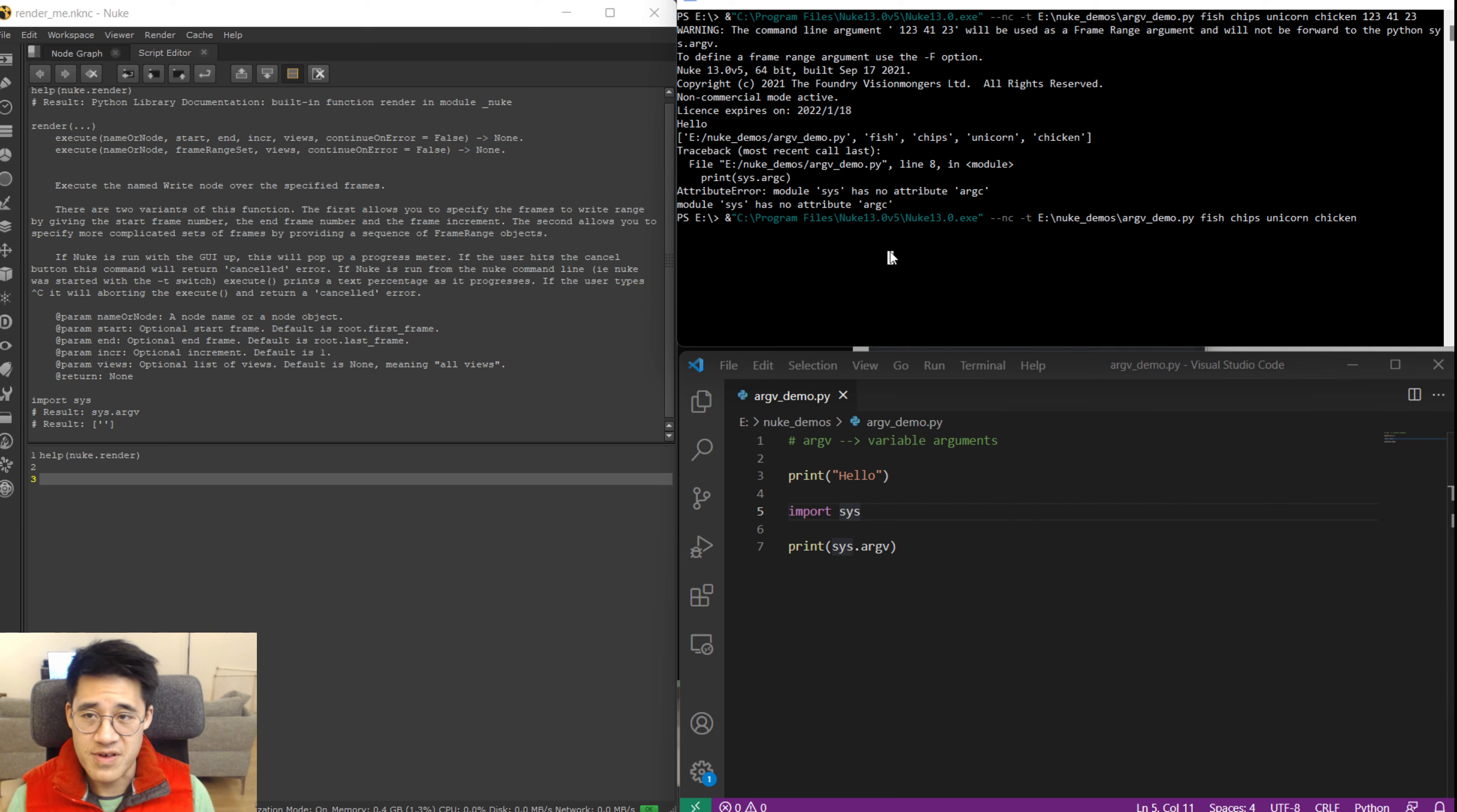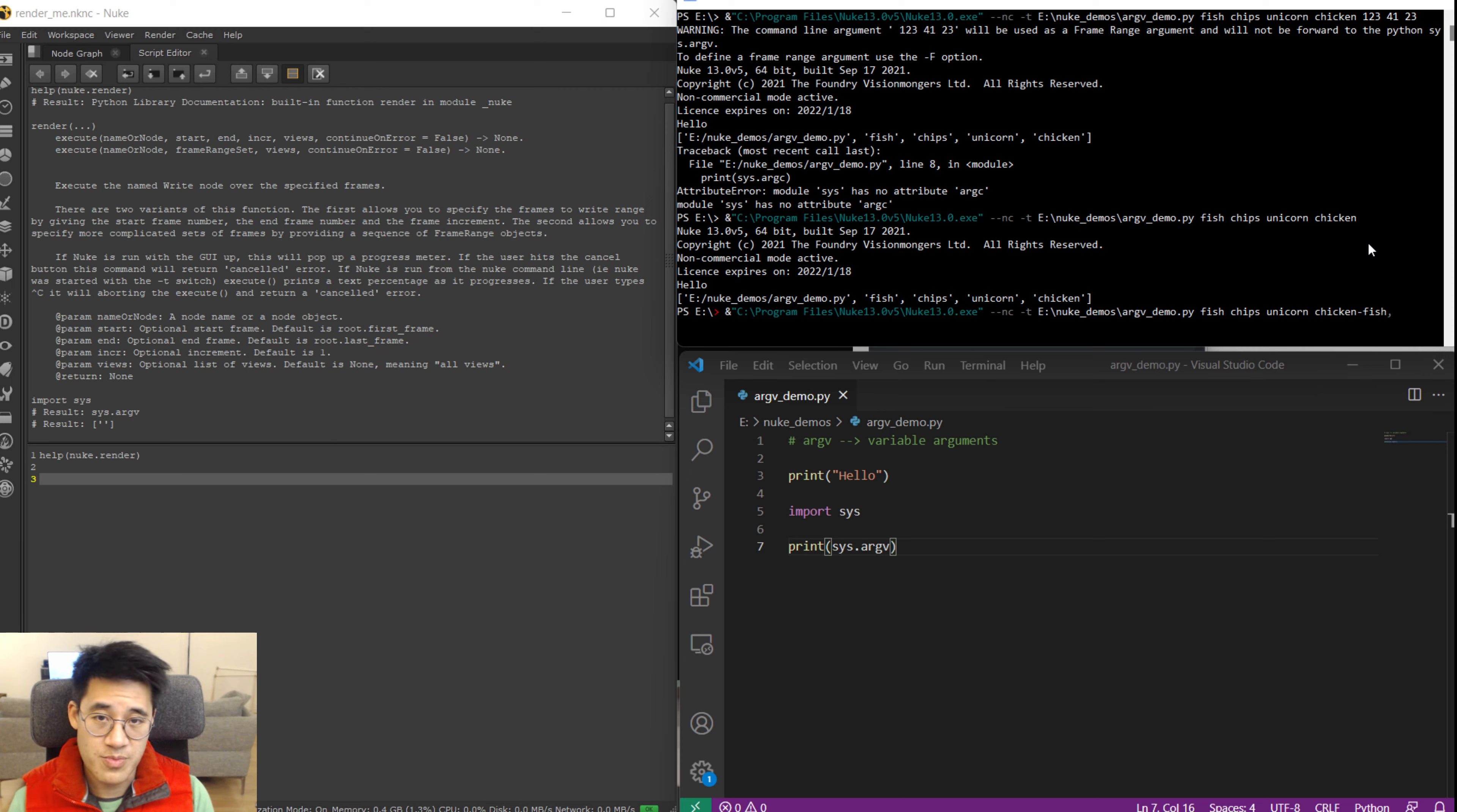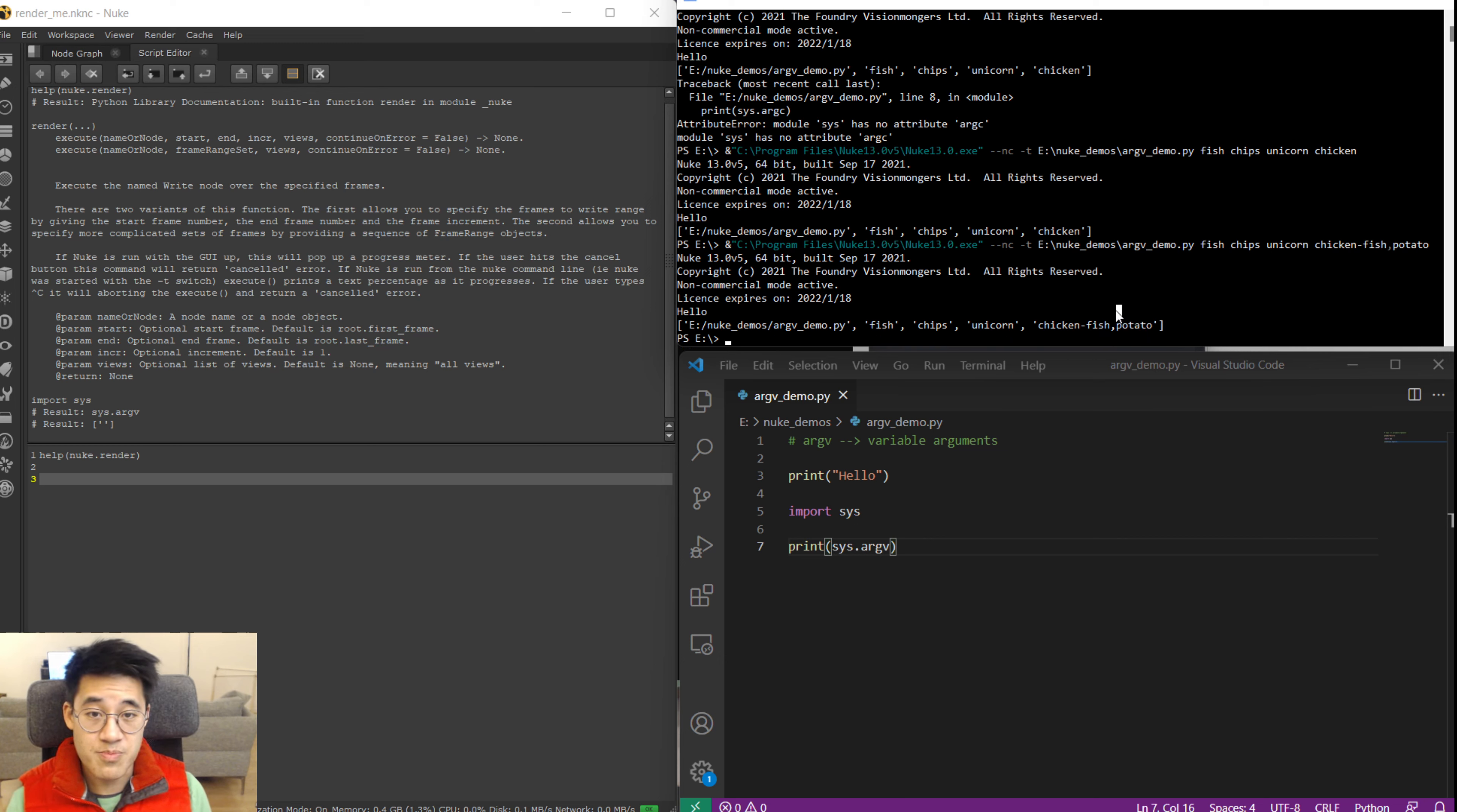But yeah, on the sys.argv you can actually see that it prints out. So what have we got? We've got the name of my script file is the first argument and everything else after it: fish, chips, unicorn and chicken are the four words I placed here. So if I change chicken, fish and put a comma here and then say potato, see what it does. So you'll see again it's actually separated by spaces. Fish is one argument. Chips is another argument. Unicorn is another argument. Chicken-hyphen-fish-potato, there are no spaces in this, is another argument. So you can start getting an idea about how we can supply information to the Nuke script.